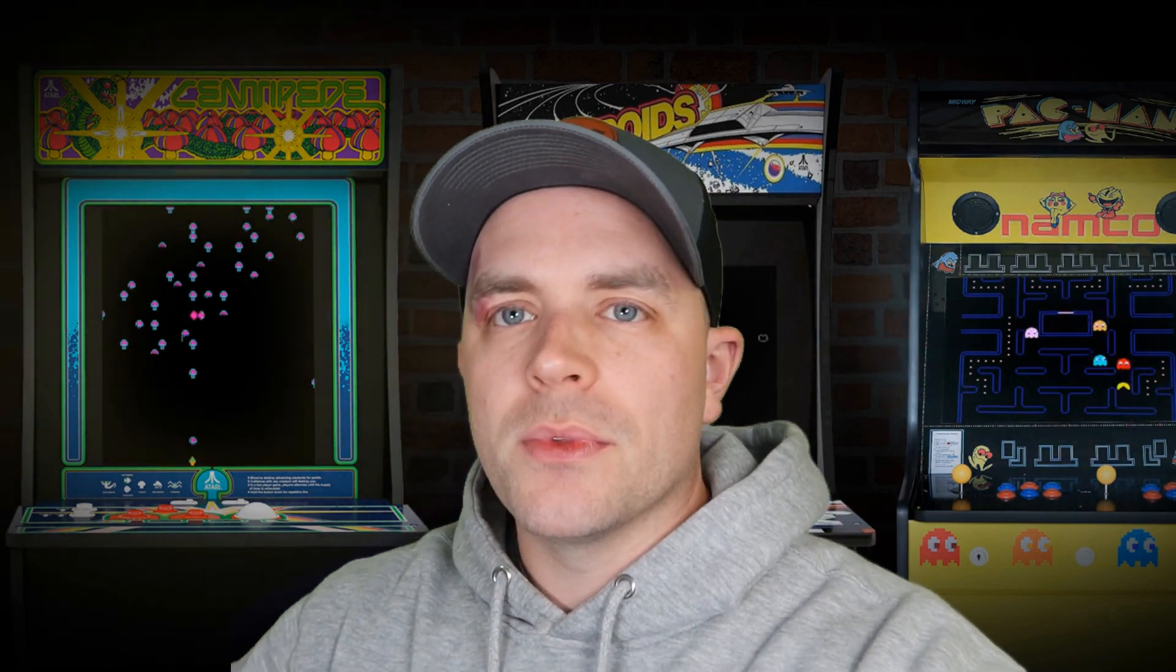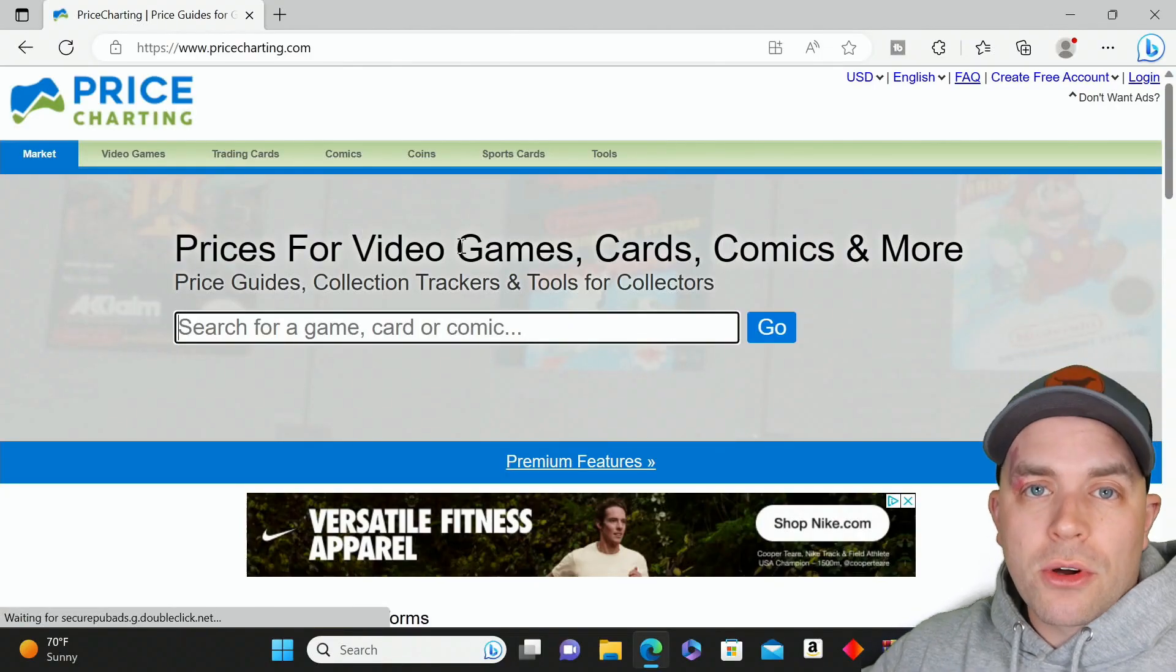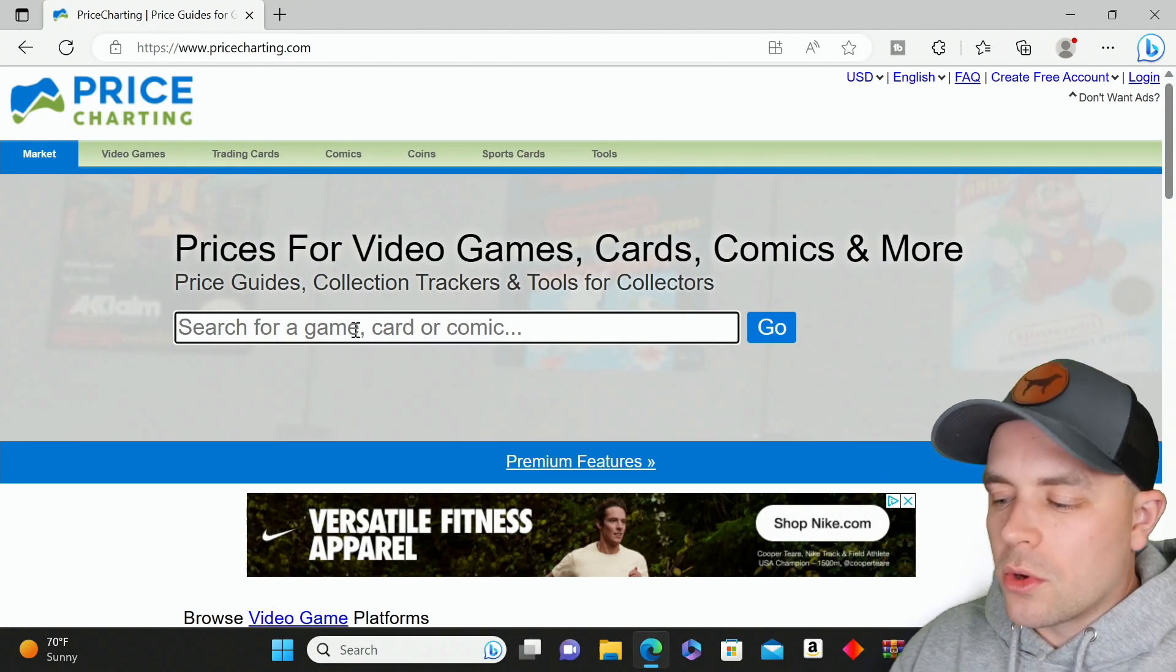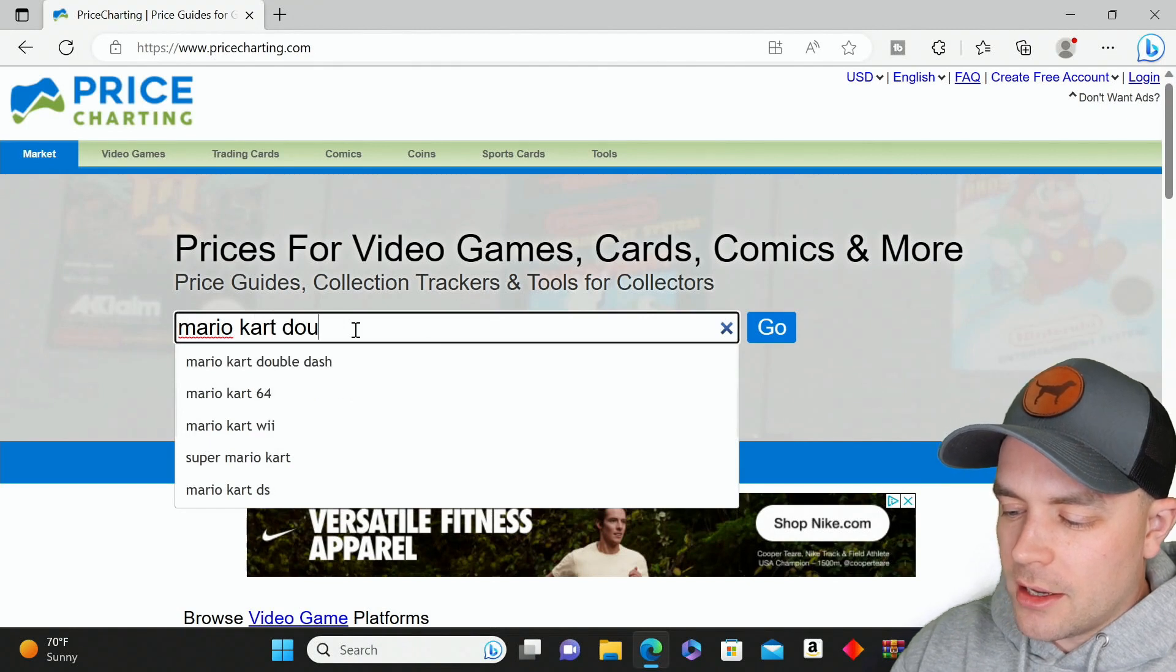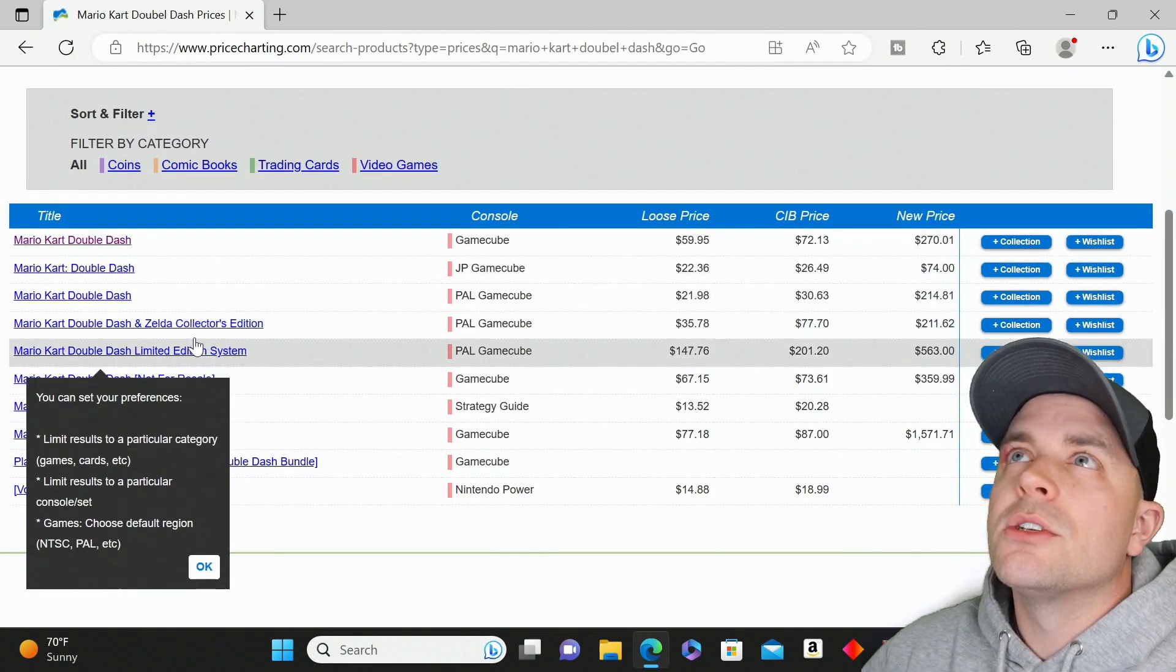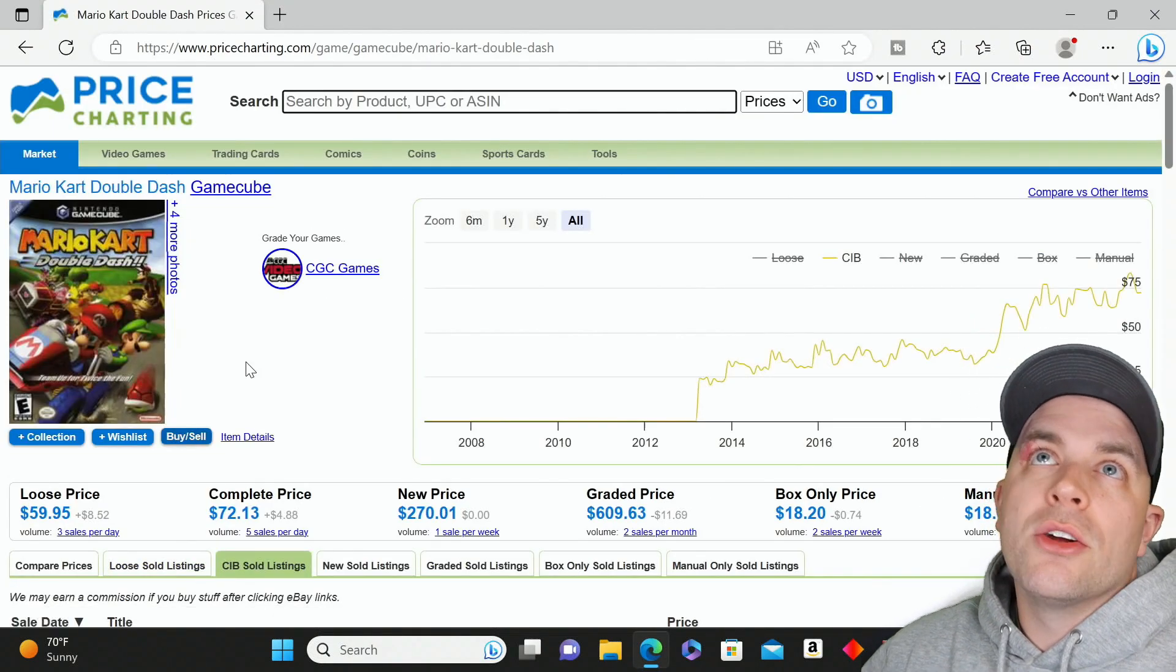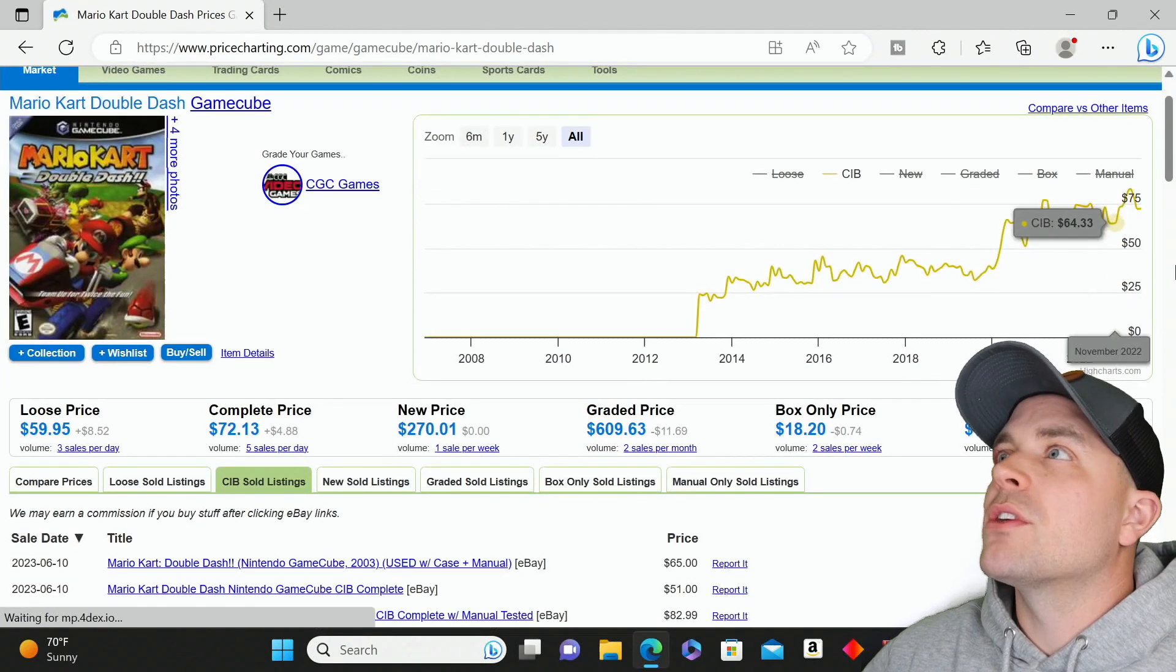PriceCharting.com is an online database that gives you an average value for different items—gaming, comic books, coins, collectible cards, all types of stuff. I'm going to capture my screen so you can see what I'm looking at. Let's say we want to look up the value of Mario Kart Double Dash for GameCube.